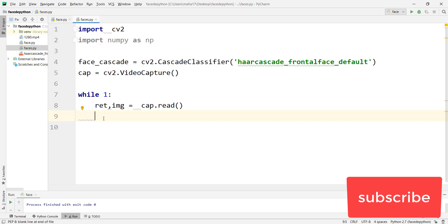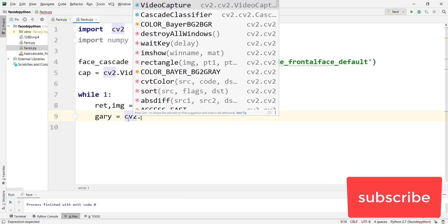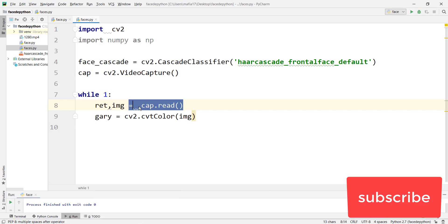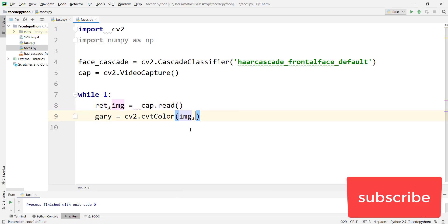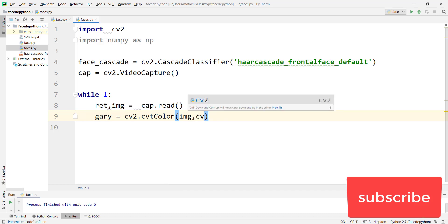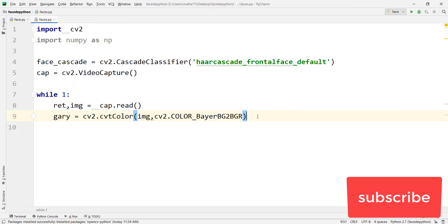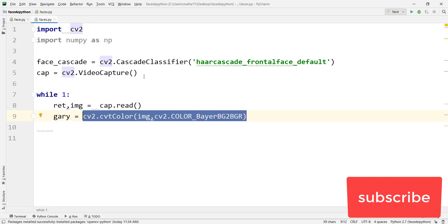Now we have to convert that video to grayscale. Declare a variable gray and set it equal to cv2.cvtColor, pass image as the video variable since we captured the video to image, then give a comma and pass cv2.COLOR_BGR2GRAY. This line will convert all the captured webcam video to grayscale.